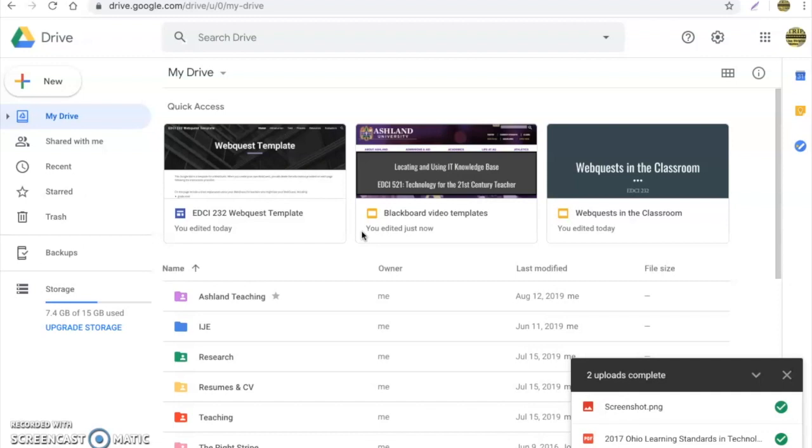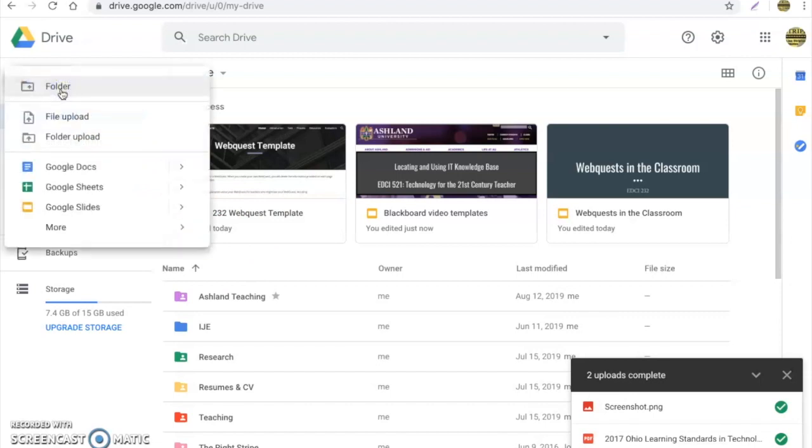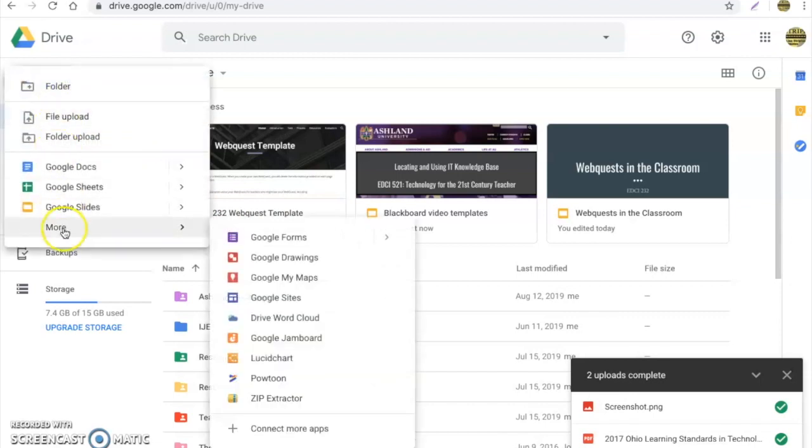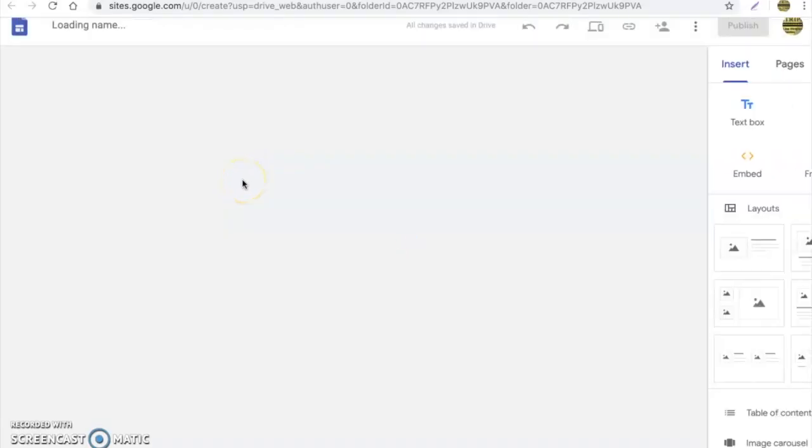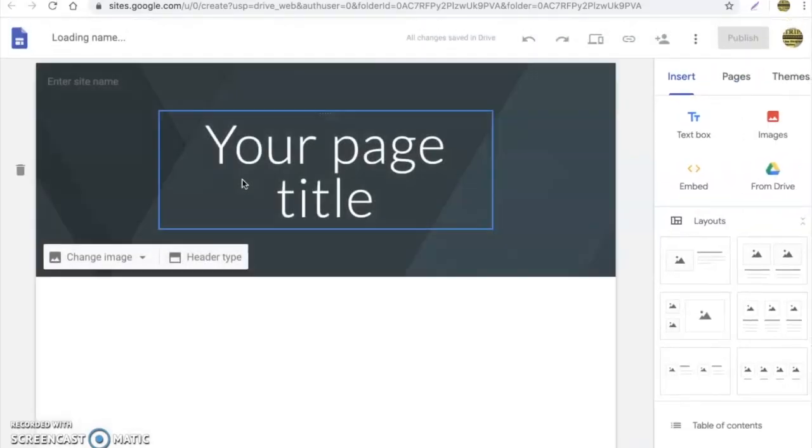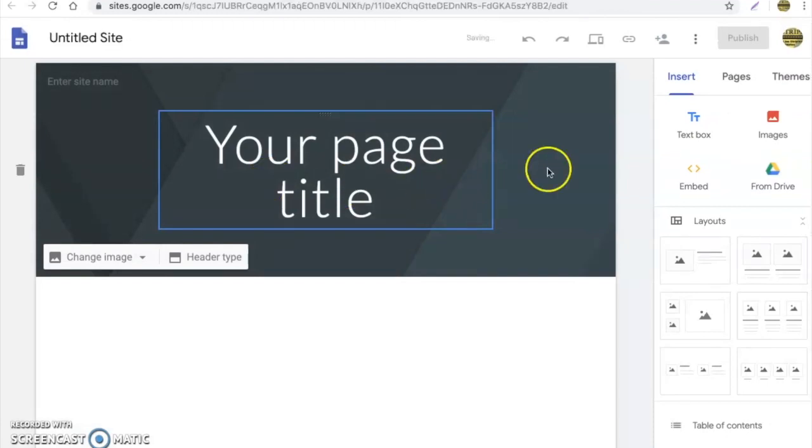To do that, once you're in your Google Drive, you simply click on new, go to the more section, and then you'll select Google Sites. Once you enter into Google Sites, you will see there are different options which you can do.